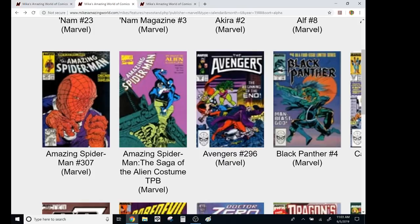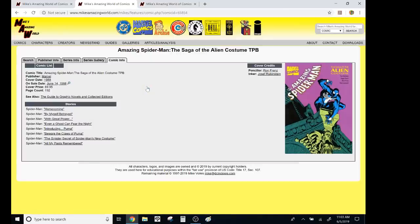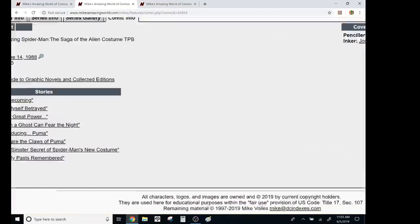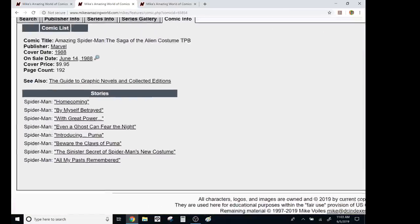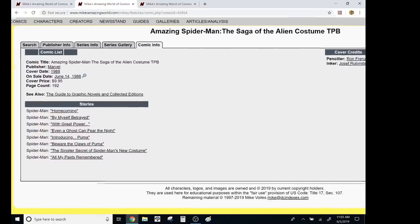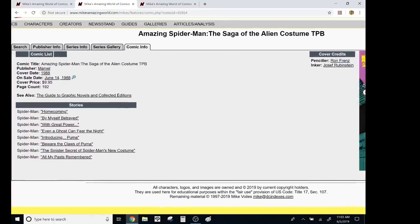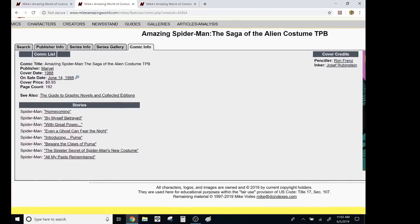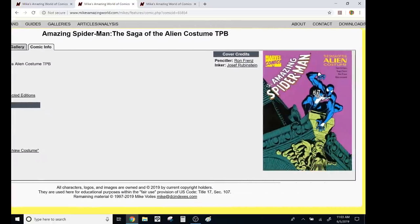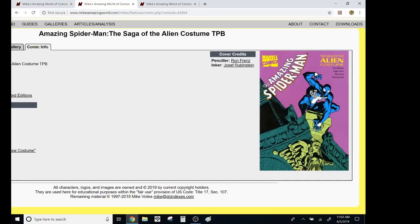And I think it was like 10th grade and this was my first big purchase. So let's see if they got the price. Whoa, $9.95. That was crazy. It was 192 pages and it was kind of the story of the alien costume, but it wasn't all of the issues like chronologically every single issue. It was the ones that mattered for the storyline.